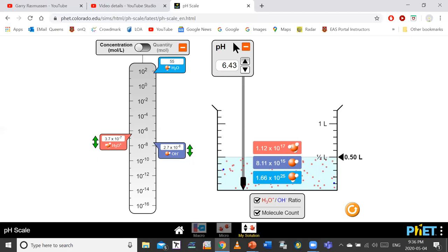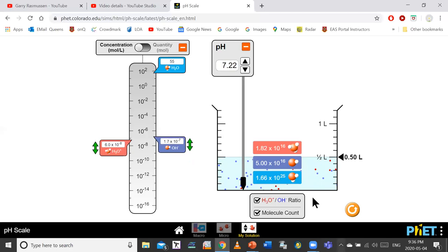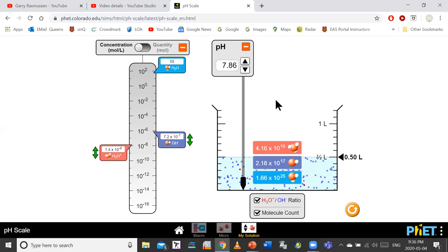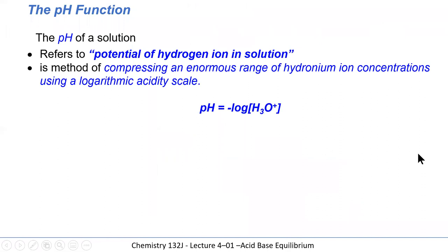Going the other way, as pH increases above 7, the quantity of hydroxide ions increases and hydronium decreases, with water molecules staying constant. When pH goes up by one unit, the hydroxide ion concentration increases by a factor of 10, and hydronium decreases by a factor of 10. This illustrates how the pH scale works based on the logarithm to base 10.